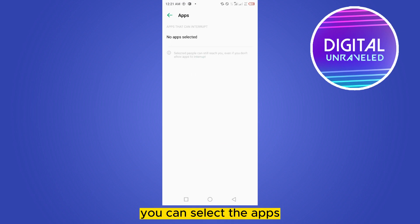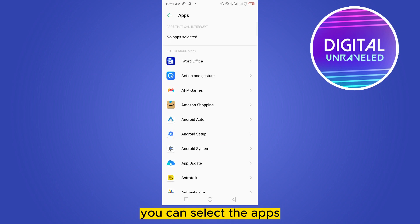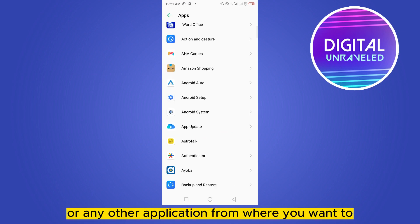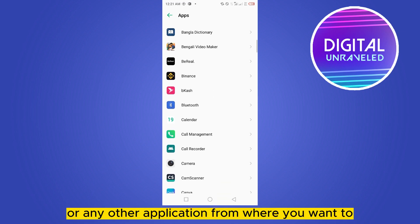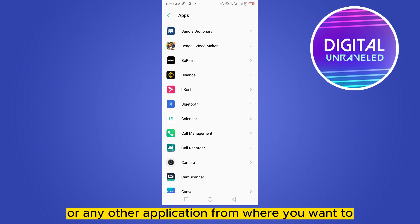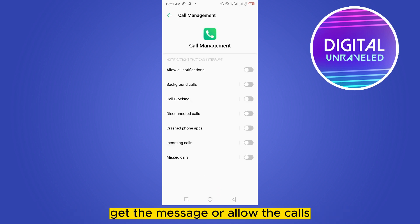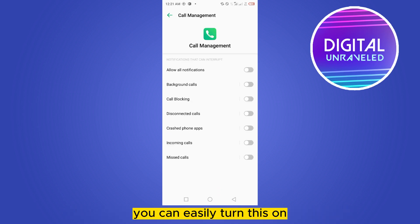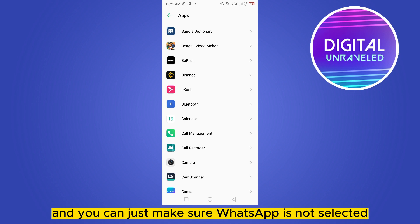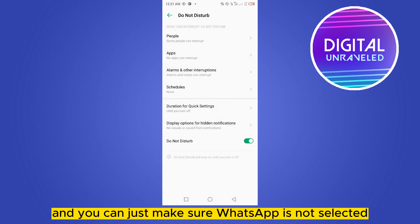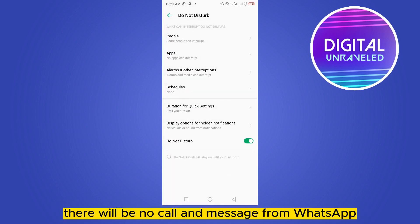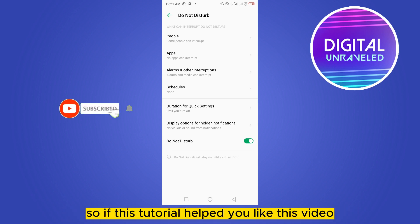You can select apps like the dial pad or any other application from which you want to allow calls or messages. You can turn this on, and just make sure WhatsApp is not selected. That's all — there will be no calls or messages from WhatsApp.